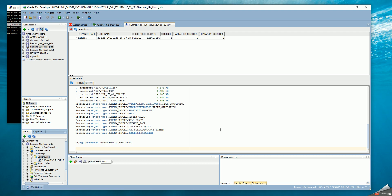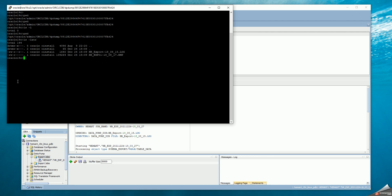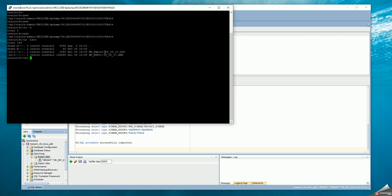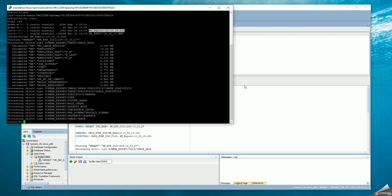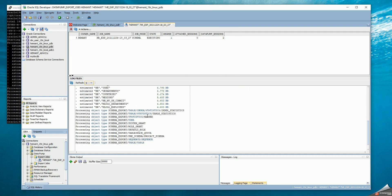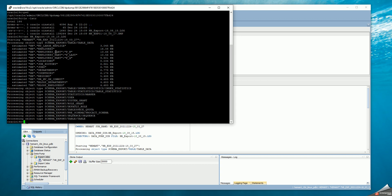The export is still running, going through all the object types. I can view the files that have been created — this is the export log and this is the dump file. I could view the export log from the server side as well, which matches what I see here. What it shows is the log extracted from the master table for the data pump export job, and the log file on the server side — both are matching.